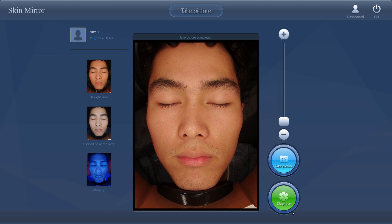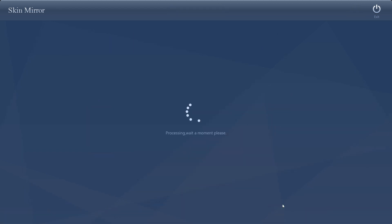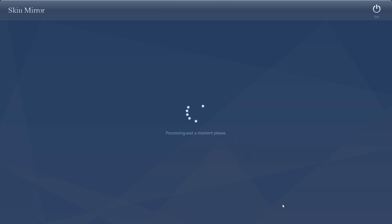We need to wait one or two minutes for the diagnosis report. Just wait here.